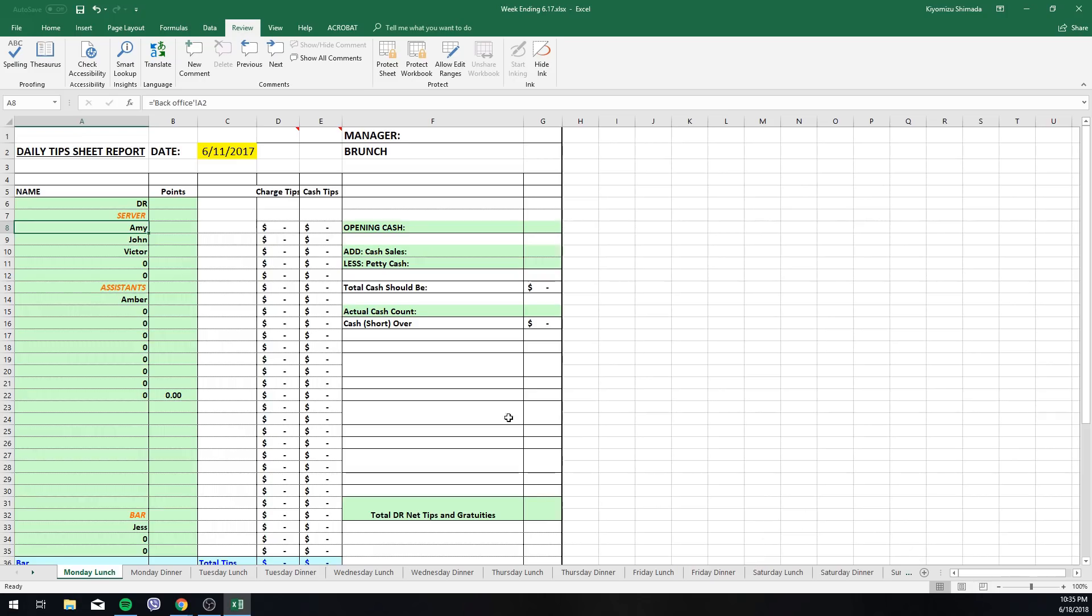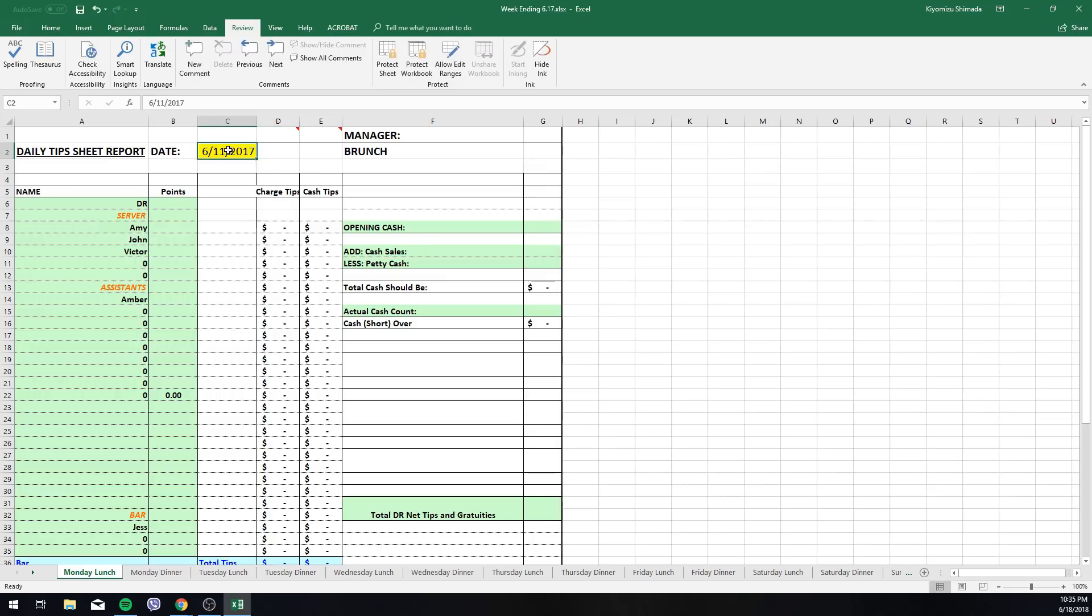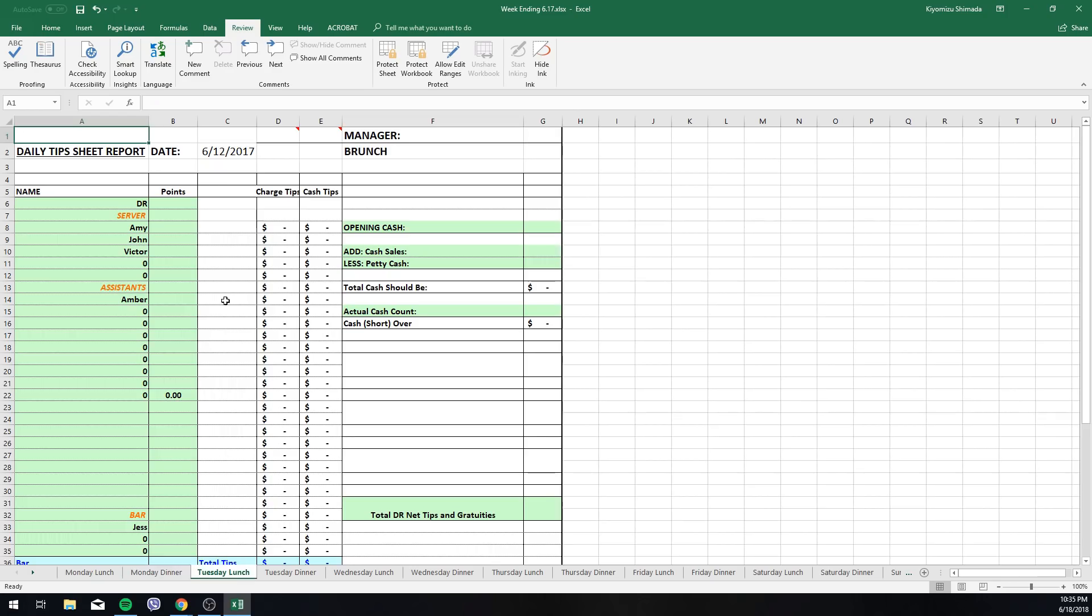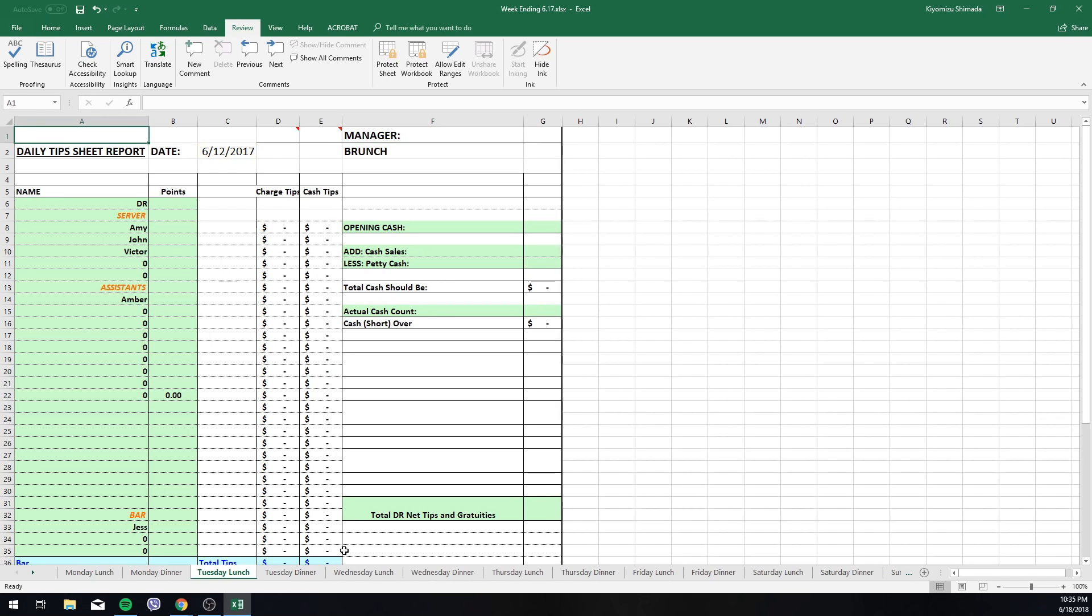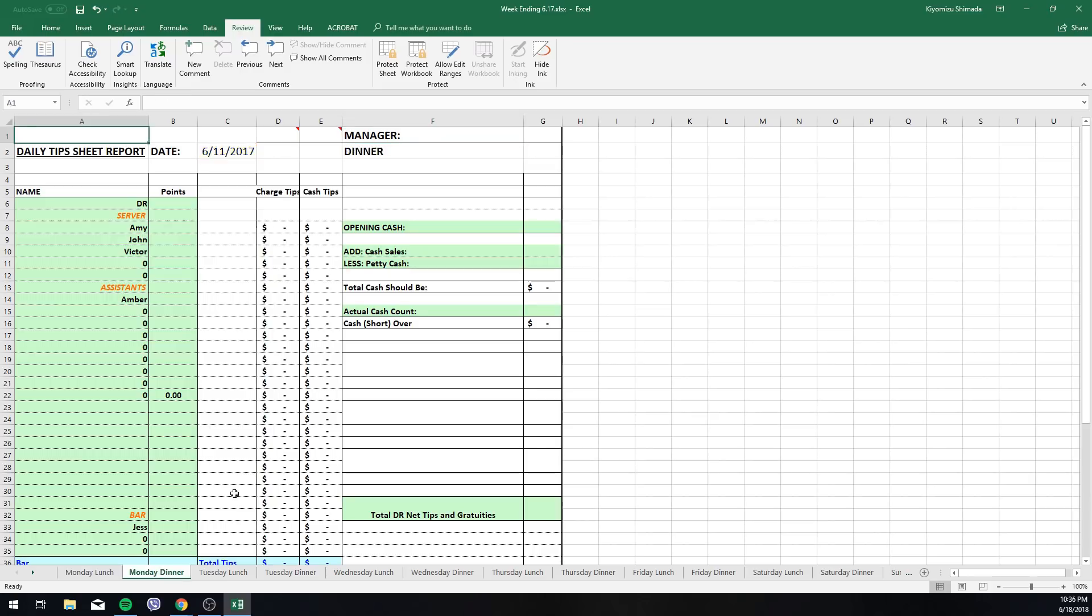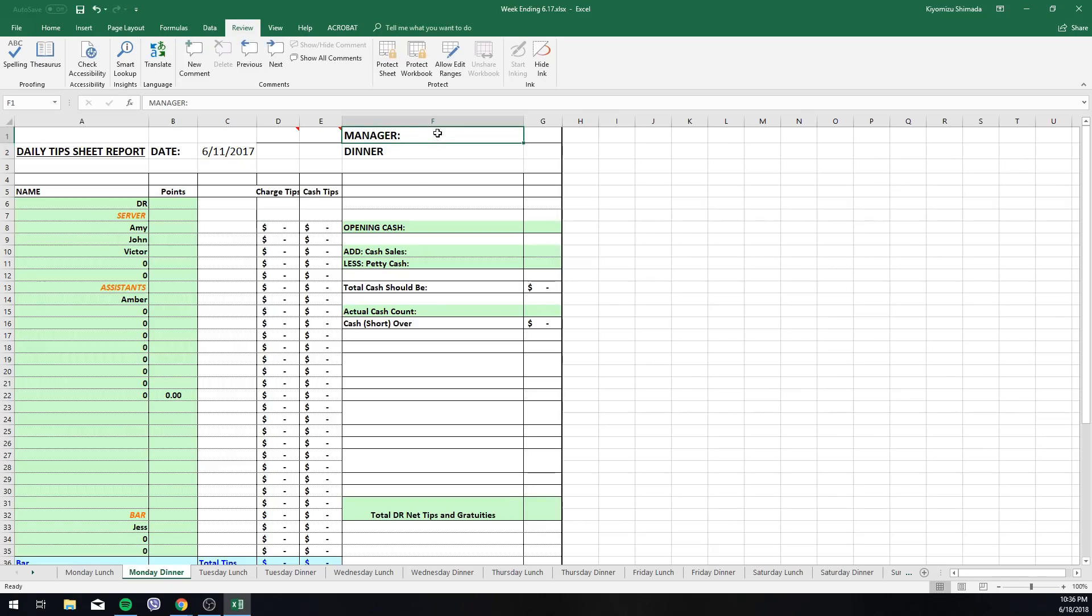Second would be you would go up here on Monday lunch, you would enter in the date, the first date day of that pay cycle. Now that is made so it automatically populates every other page to match. So Monday's the 11th, so that means Tuesday is going to be the 12th, Wednesday the 13th, and so on. Basically all the green areas are the parts that I have for the managers to fill out.